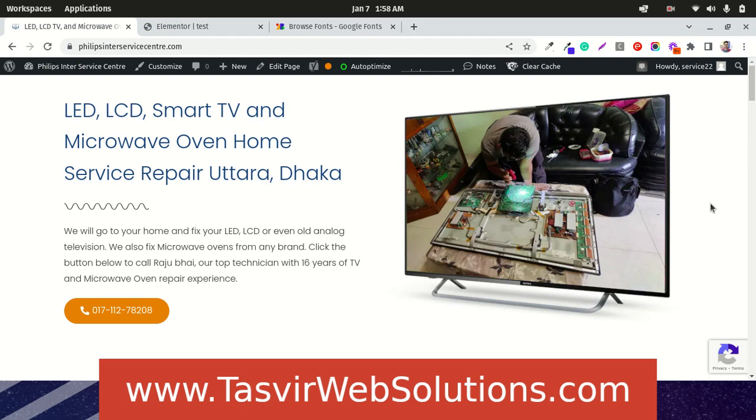You are going to find this video interesting and useful if you use Elementor to make websites for yourself or for your clients.